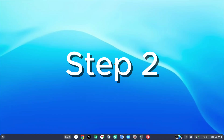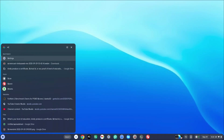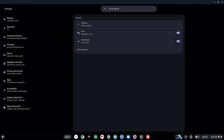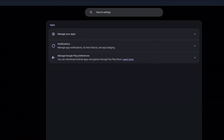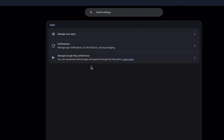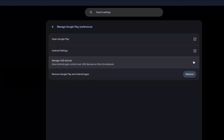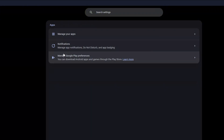How to enable ADB debugging on Chromebook. The first thing you want to do is go to Settings, then go to the left-hand side and click on Apps. Once you've clicked on Apps, you're going to see Manage Google Play Preferences. We don't need the Google Play Store itself, but we need to make sure that we've already set this up on our Chromebook. If you already have this drop-down right here, that means you've already installed it and you're set to go.